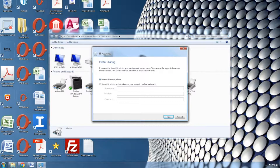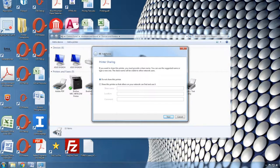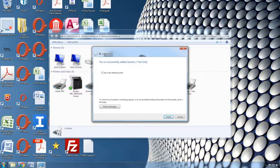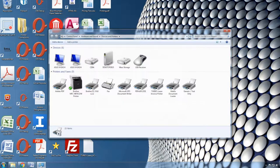Make sure that Do Not Share This Printer is chosen and click Next. Make sure the Set As Default Printer is not checked and click Finish.